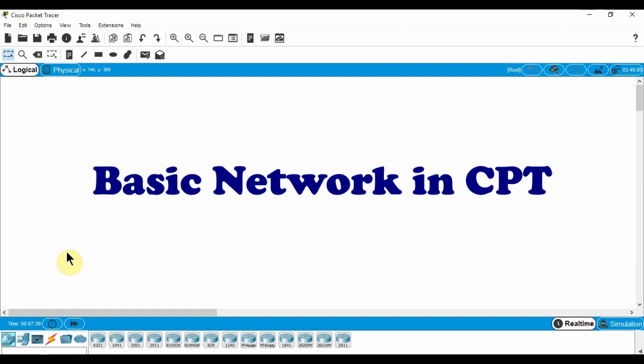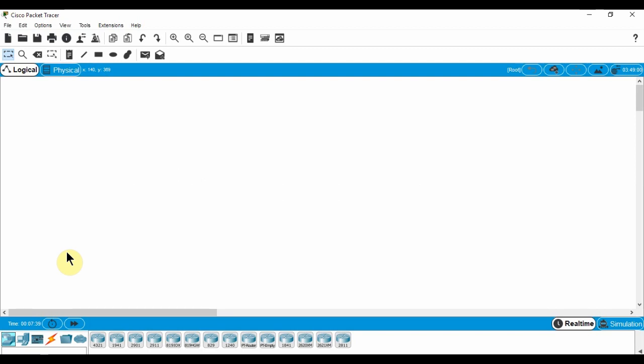We will start with a local area network and move on up from there. If you don't have CPT installed, you can download it from the link in the description. Let's get started.